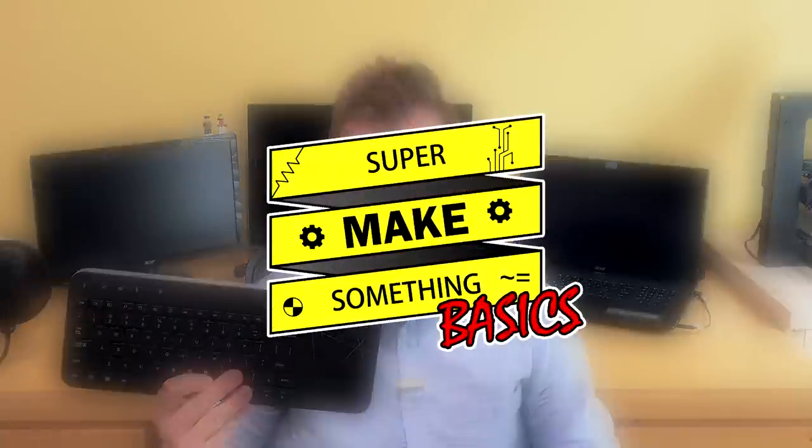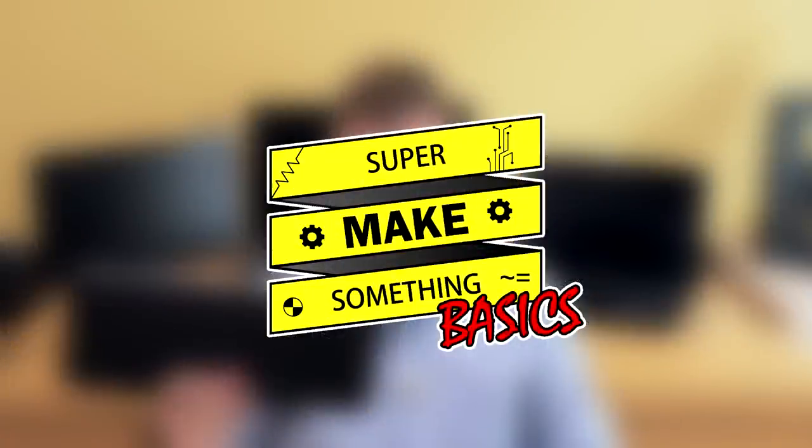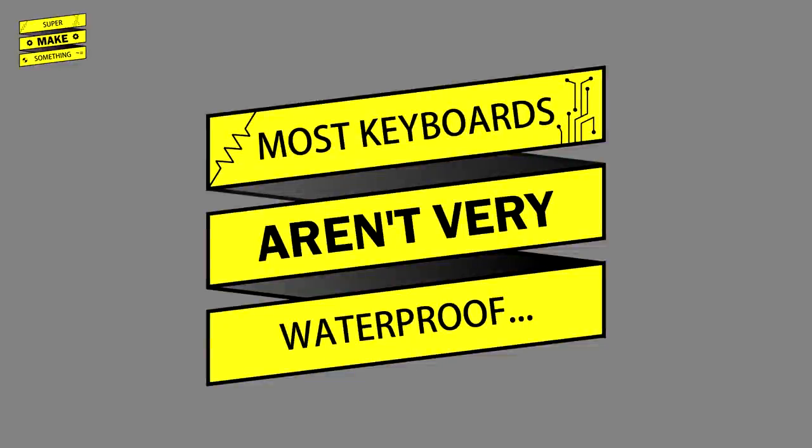Hi, I'm Alex and welcome to Super Make Something Basics. Today, we're repairing a broken keyboard. To fix your keyboard, you must first break your keyboard.